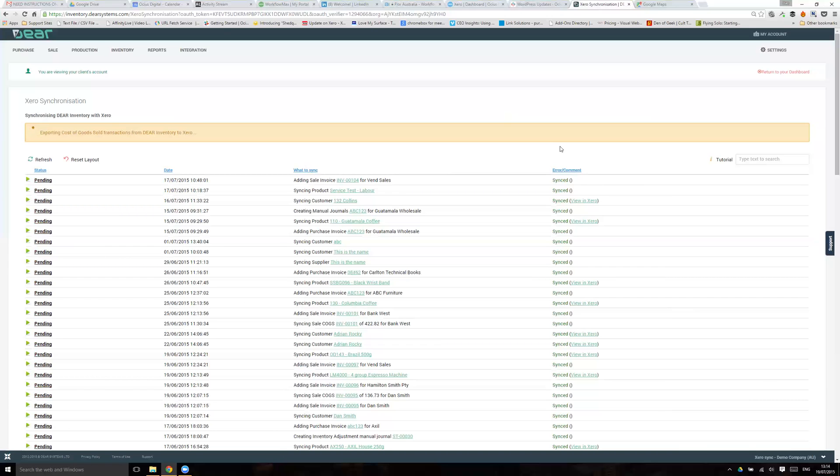Now you can see the invoices have been exported and it's now gone to Cost of Goods Sold, and that will continue through and export out the rest of the information. Hopefully then you'll start to see that everything here that's pending turns to completed. As I said, you may get some failures, but that's as simple as the Xero sync is. There's not really too much else to be aware of.